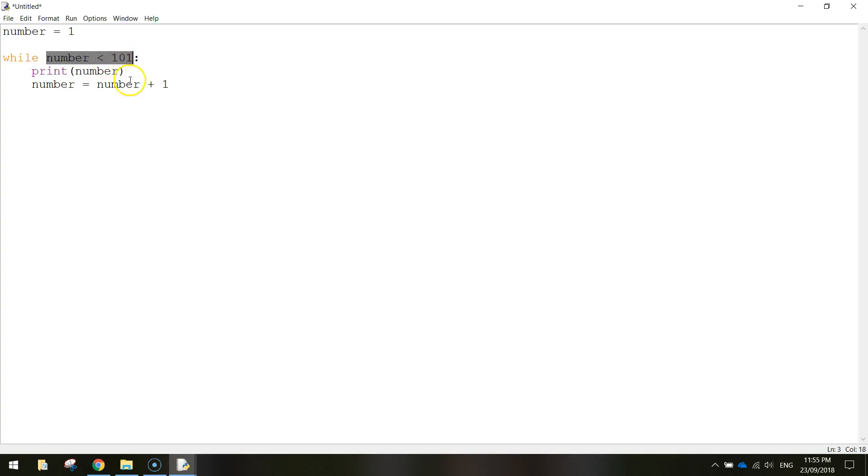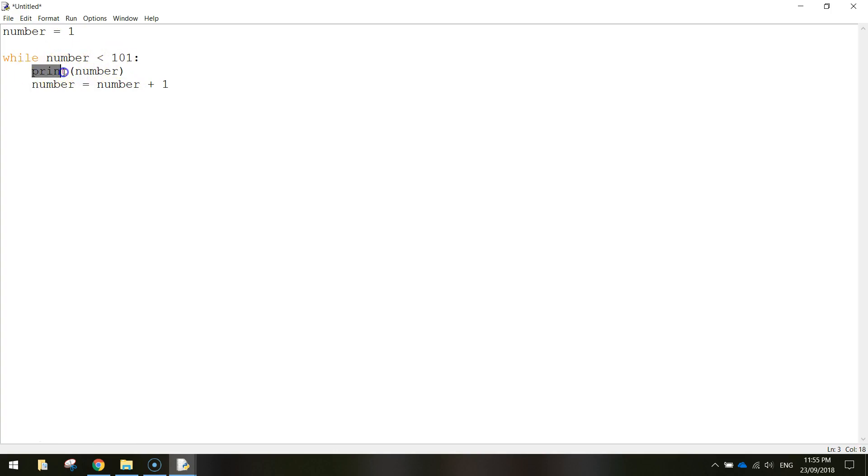So that's anything less than 101. Alright, so while this variable is less than 101, we are going to print the number on the screen. So that prints the number variable. And then it takes the number and it adds one to it.